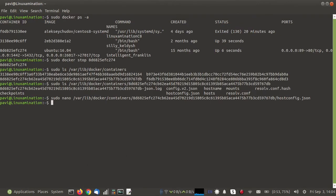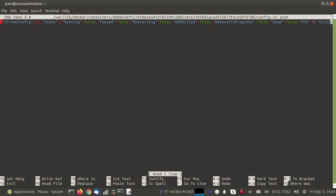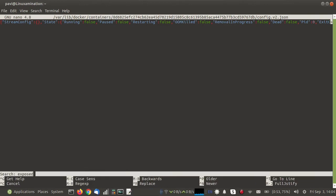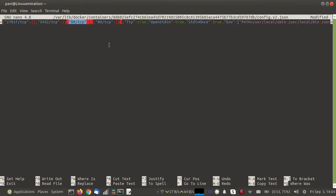I have saved the changes. Now for the other file, 'config.v2.json', I need to find 'ExposedPorts'. Here you can see all the open ports, so I am going to copy this section. Port 80 will become 3306, which is the port of the Docker service.